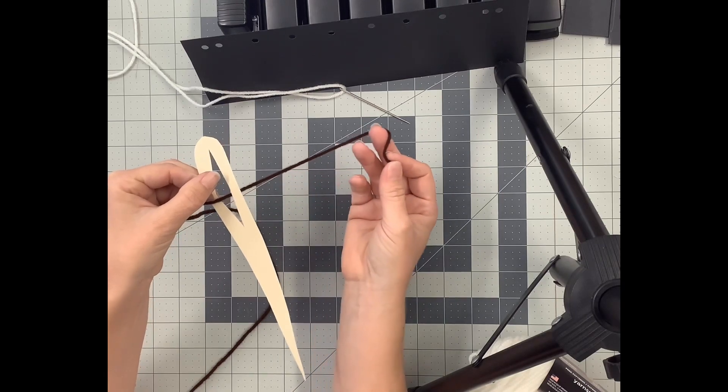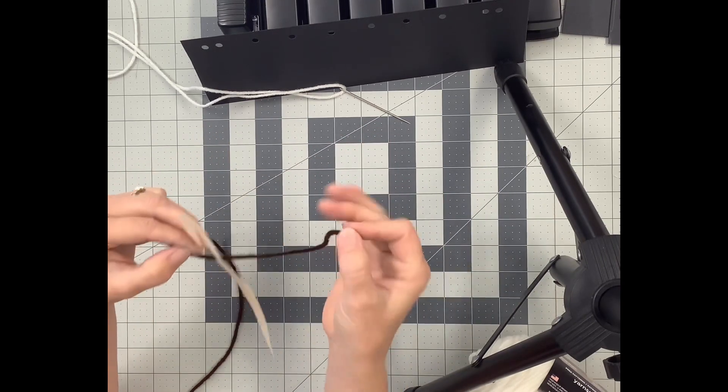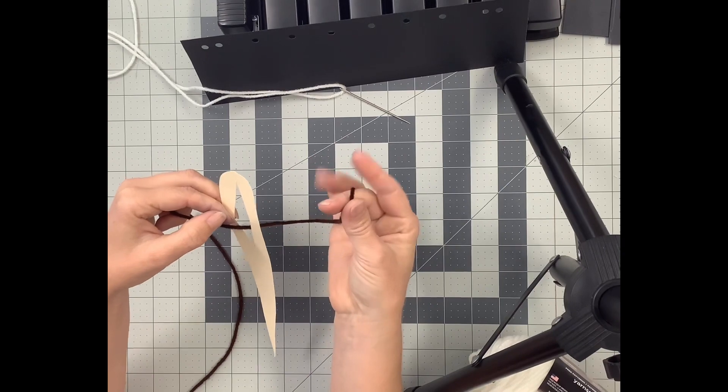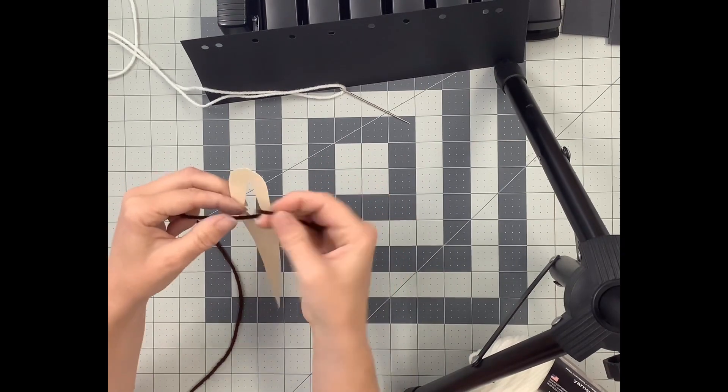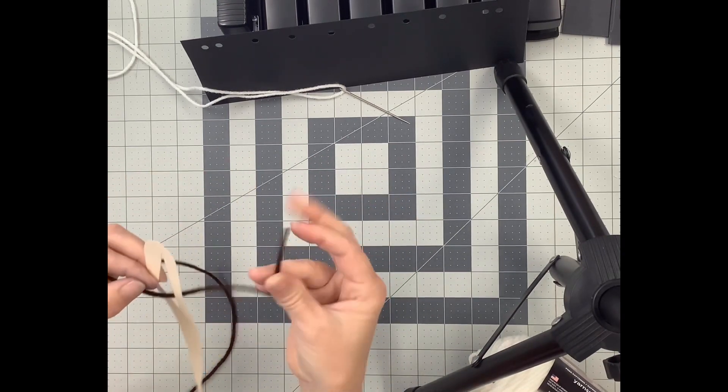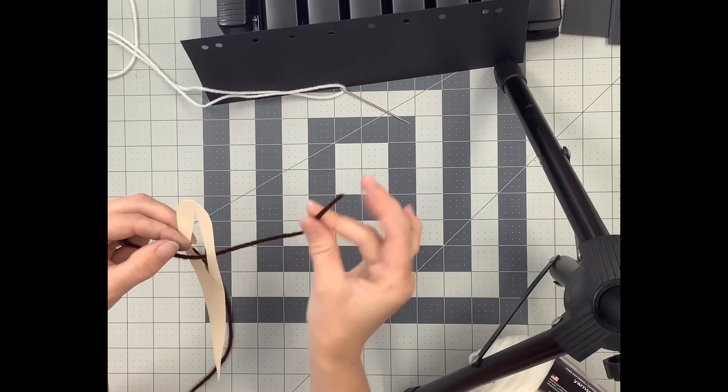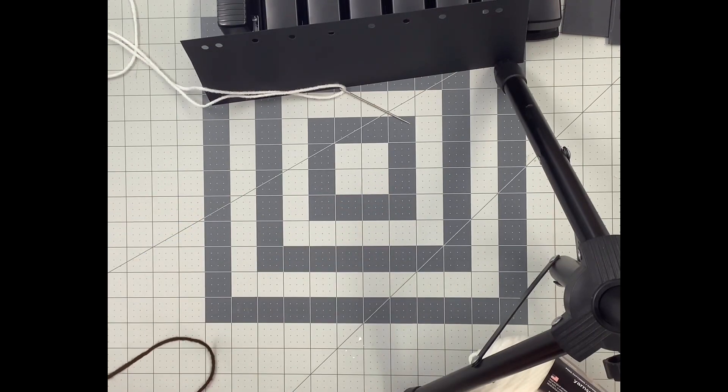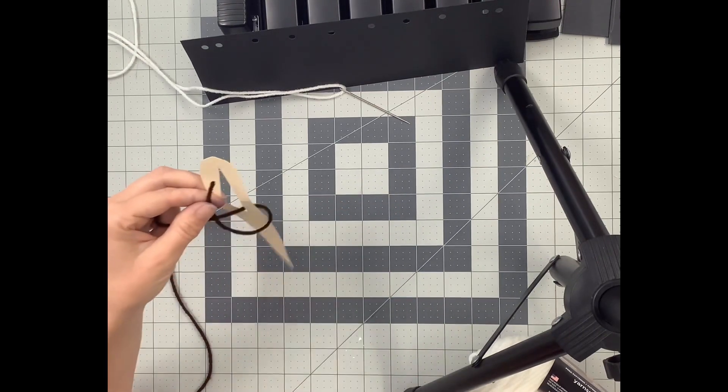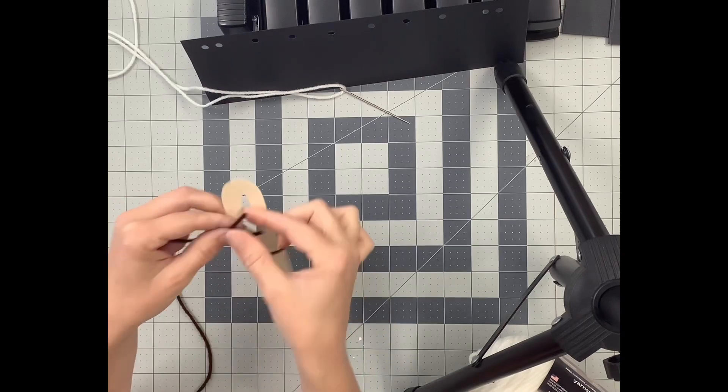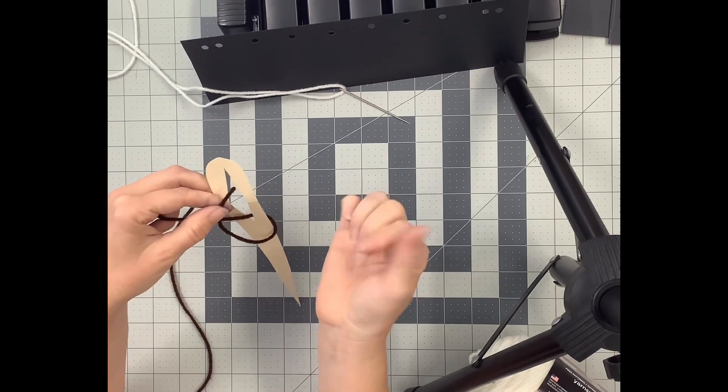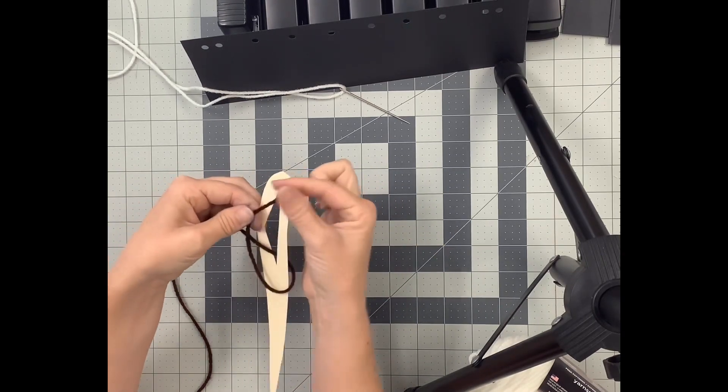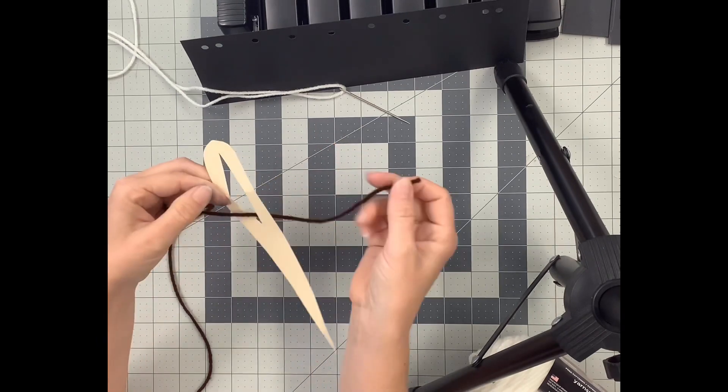Just slip the thread through the end. If the end of the thread gets a little frayed, like splayed out, and it's hard to go through there, since you just cut it off the bobbin, take it and lick it—put it in your mouth and just kind of wipe it across your tongue. Or you can get a little water on your fingers and smooth the threads back down so it can go through the eye of the needle.